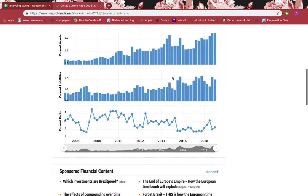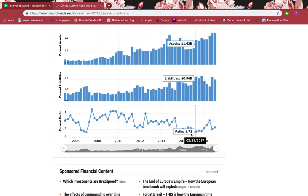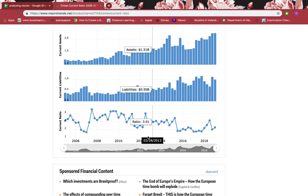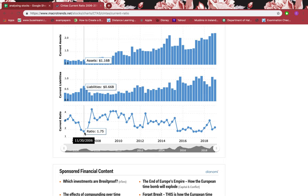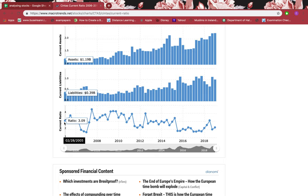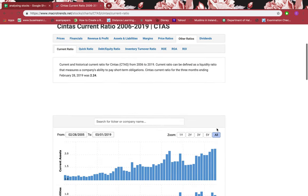Right now it's 2.24, which is well above 1.5, so it's very secure. Looking at previous trends, it has been fluctuating up and down, but we have data from nearly 2005 — nearly 14 years — and it has always been above 1.5. So it has always been secure; it's very, very secure. Let's look at the debt-to-equity ratio.